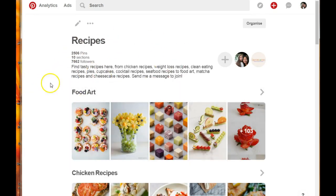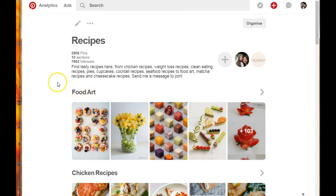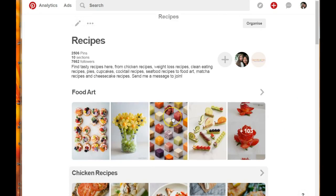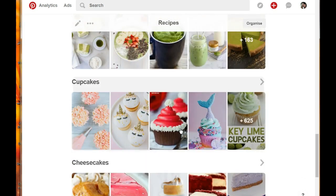As you can see, the section tab that should be here under the recipe category isn't there anymore because I've changed this board into a group board, so I cannot add more sections to it. I currently have ten sections in here with two thousand five hundred and six pins - those are pins I already had from all my separate boards. These were the names of the boards I had: food, chicken recipes, seafood, and so on.